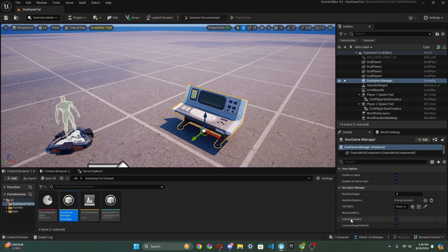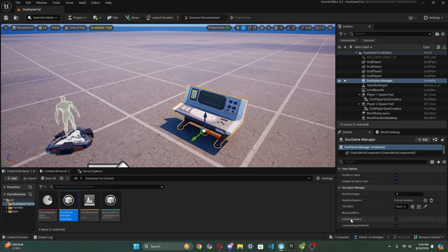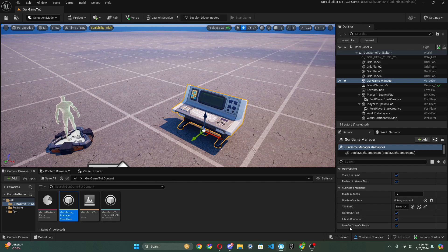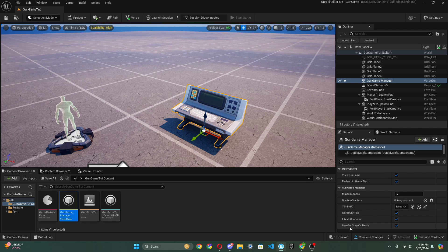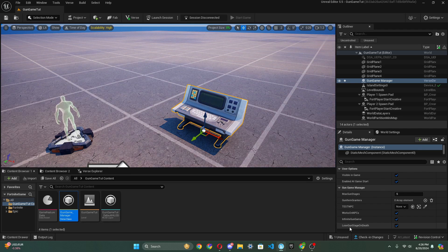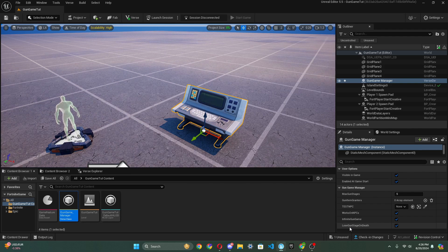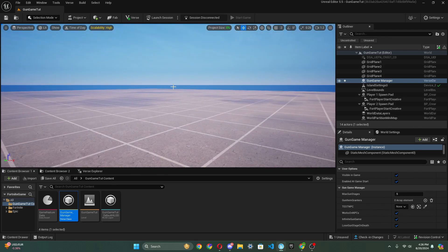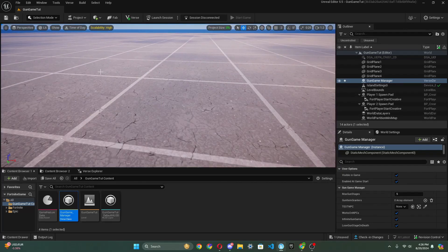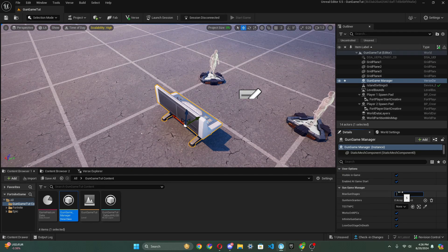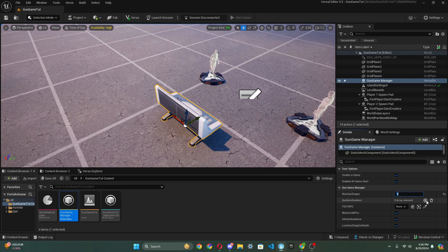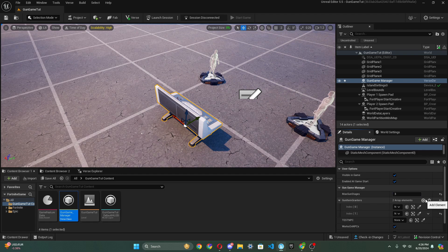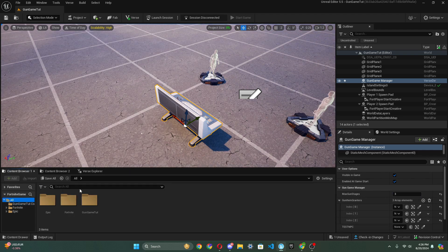And then there's also infinite gun game. So let's say the player reaches the last gun stage, then it will repeat and it'll go on infinitely. There's also lose gun stage on death. So let's say someone else kills another player, the person who died will lose a gun stage. For my testing, I'm just going to put only three max gun stages, and I'm going to add three item granters into the array.